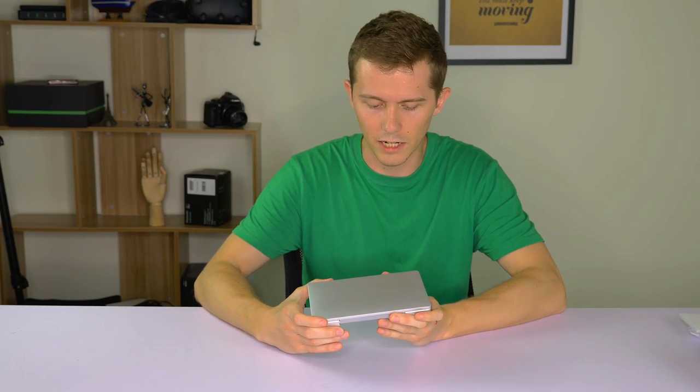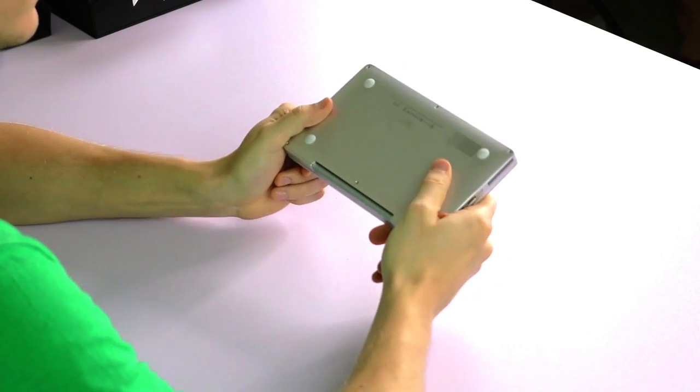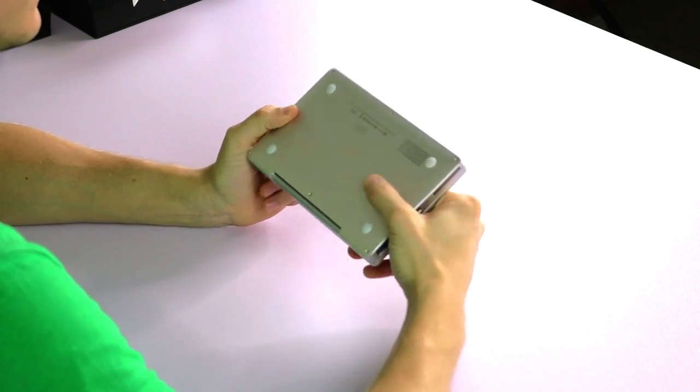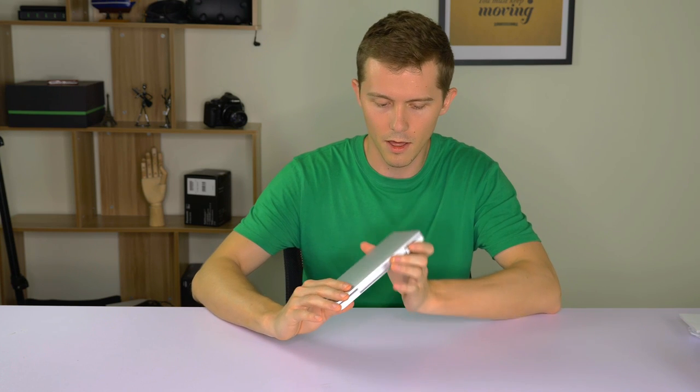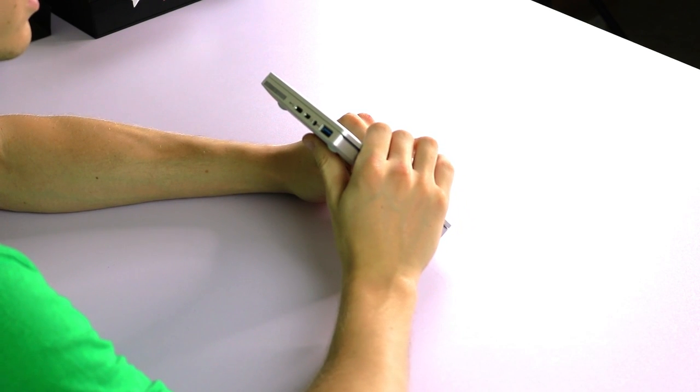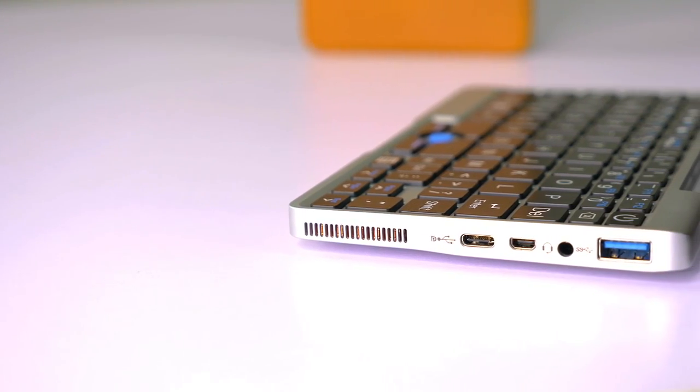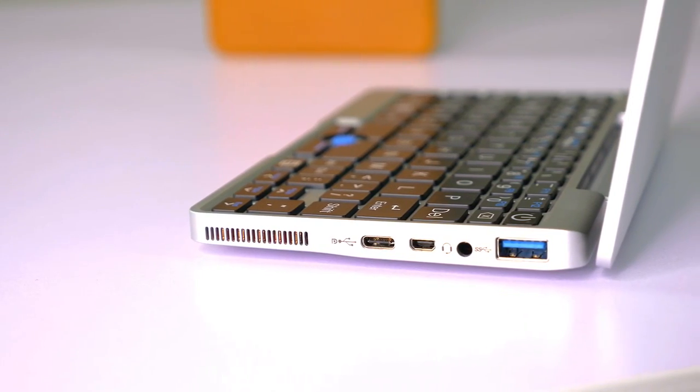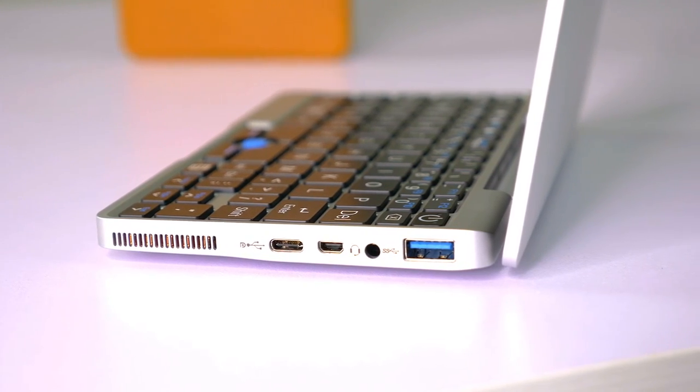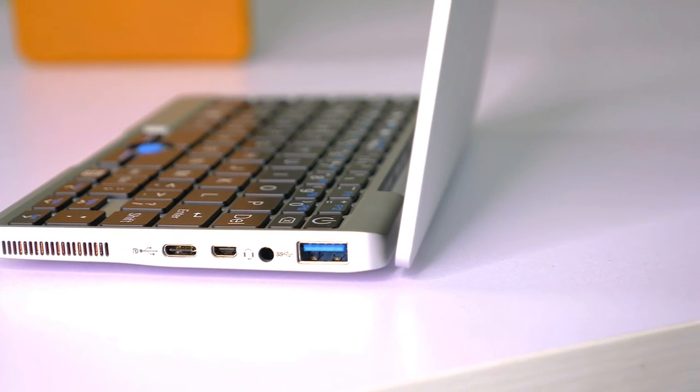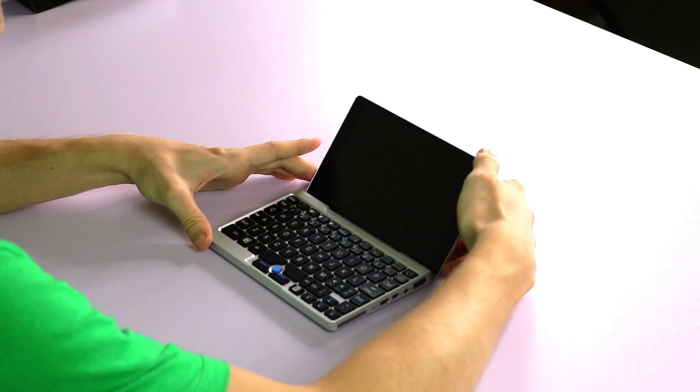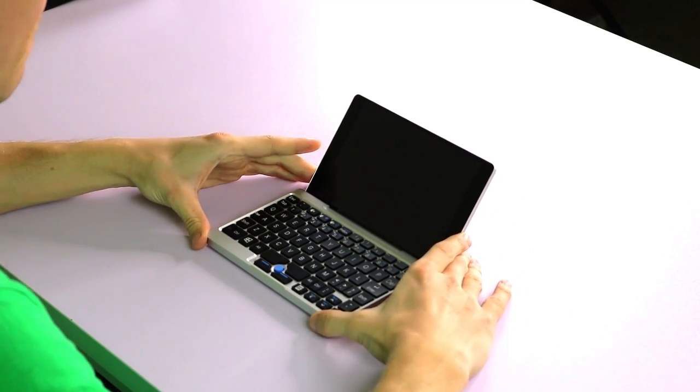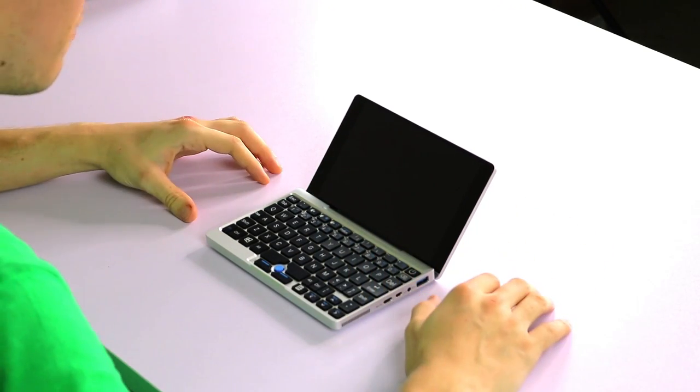The ports - nothing on this side, but on the side here you can see USB 3, audio jack, mini HDMI, and USB-C. They've really made good use of the space here.